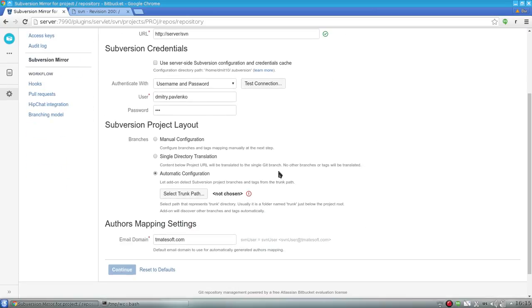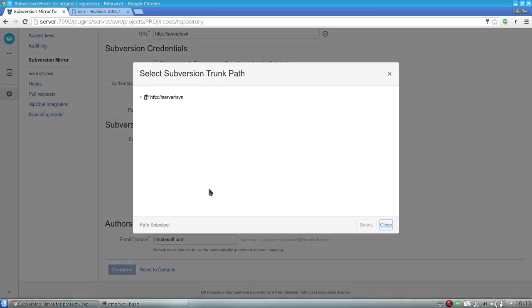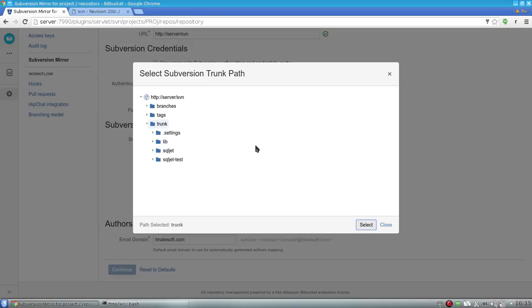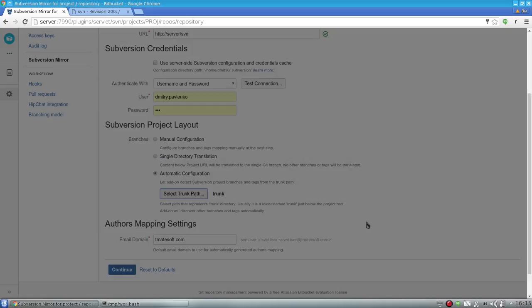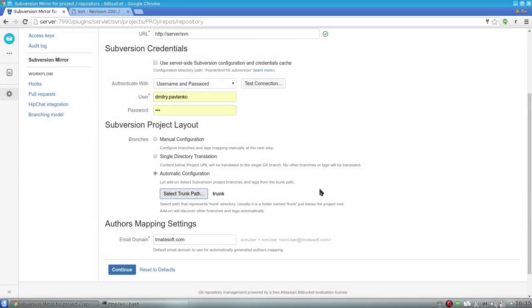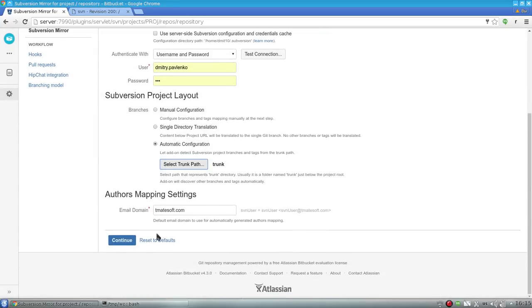Then I specify the repository structure by choosing the directory that plays the role of trunk. In my example, it's just the trunk directory.